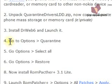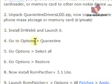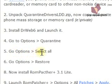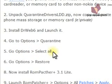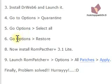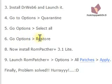Now, in Dr.Web 6, go to Options and select Quarantine. After that, go to Options and select All. You will find three files. So, you have to select all three files. Now, go to Options and select Restore.